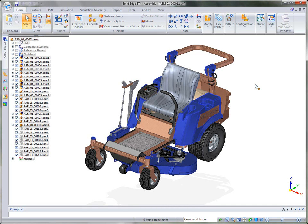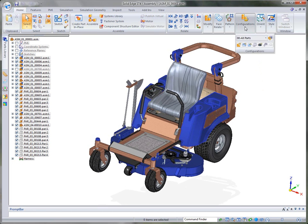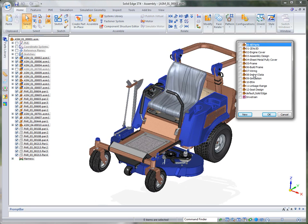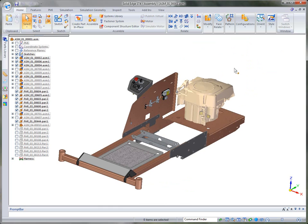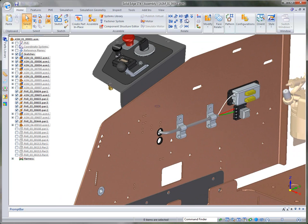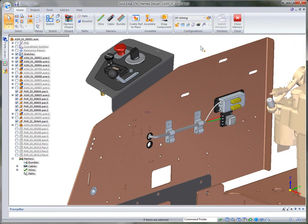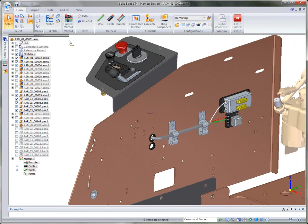Solid Edge contains a process-specific environment dedicated to creating wires, paths, cables, bundles, and a wire harness. Under the configurations, we're going to go to the 07 wiring configuration, which allows us to turn off information we don't need to view while looking at the wire harness. Then I'm going to go up to the Tools and select the Harness Design command. You'll notice it takes us into the Harness environment where we do have the Harness Wizard.